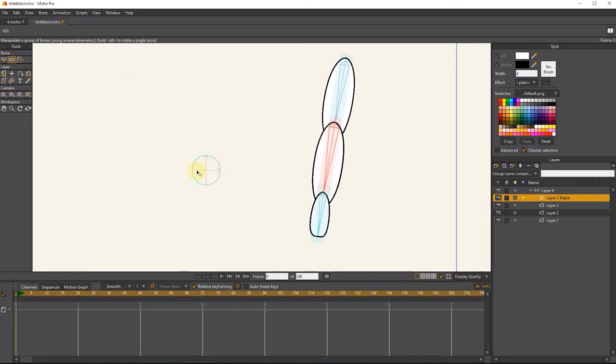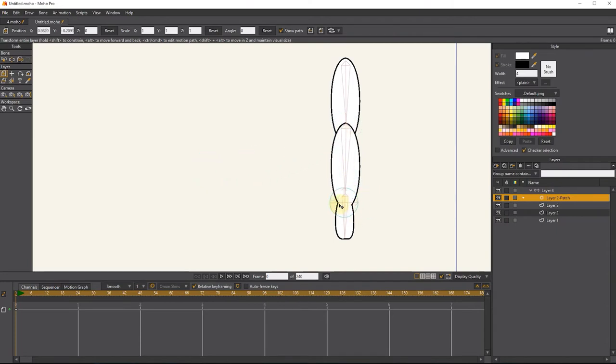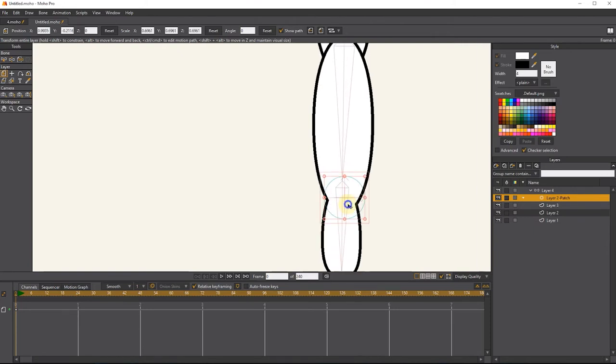A circle shape is created and with the transform tool we place it in the part we want to hide. You can see that the patch layer hides the extra lines that overlap. We can make it smaller or bigger with the transform tool.